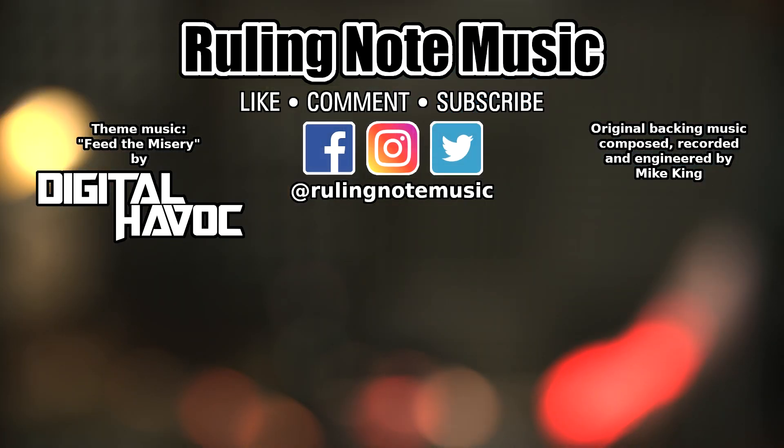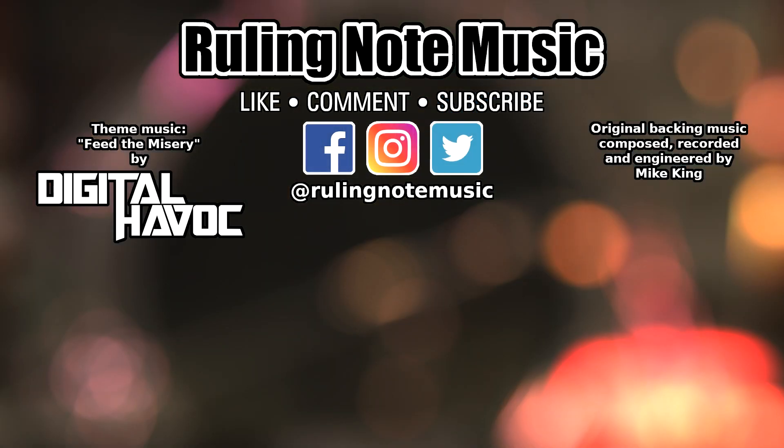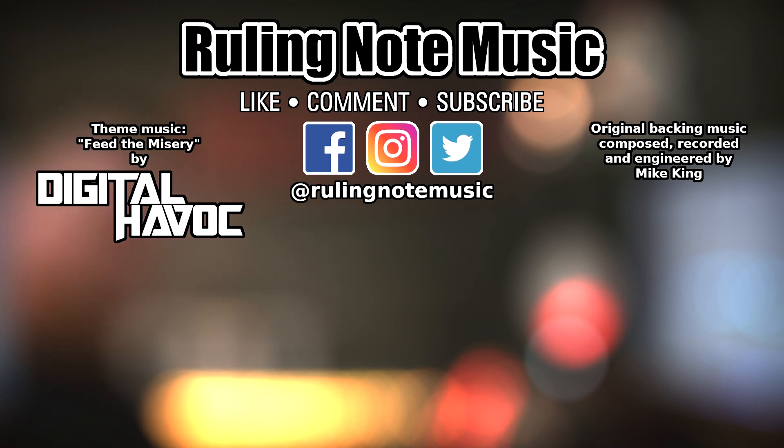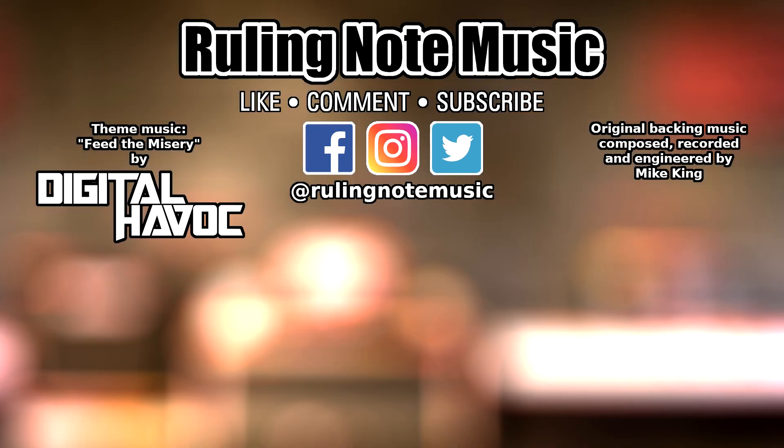Thanks again for watching. If this helped you out at all, please click the like button, and if this is your first time here, please subscribe to my channel. I have another video coming soon, so click the bell icon to get notified when it drops. Again, this is Mike from Ruling Note Music reminding you to never compromise your sound.